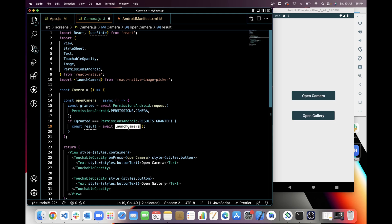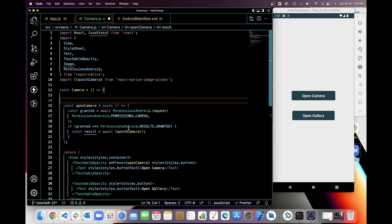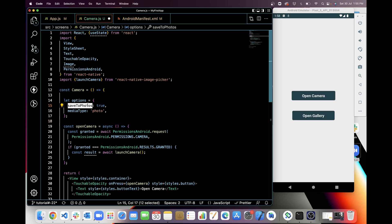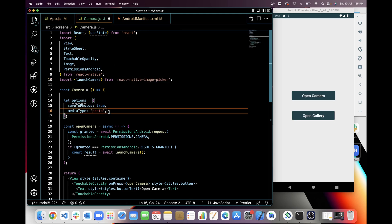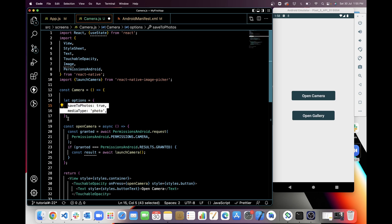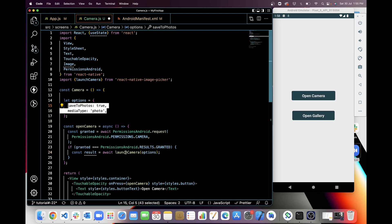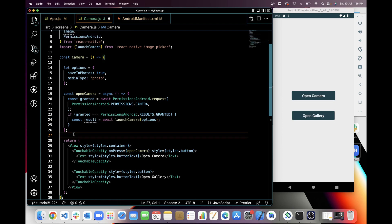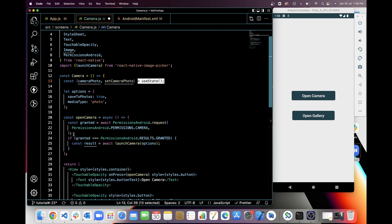I will call the launchCamera function and pass in options — this is optional but I am adding saveToPhotos and mediaType set to photo. You can use multiple options; check the react-native-image-picker documentation. If you want to use the front or back camera, you can add those options here. I am using these two options in launchCamera and storing the value in a result.